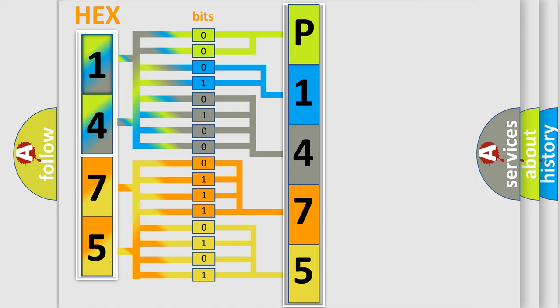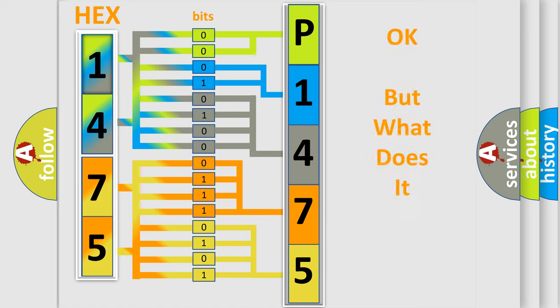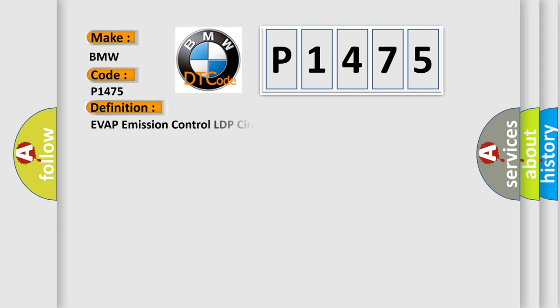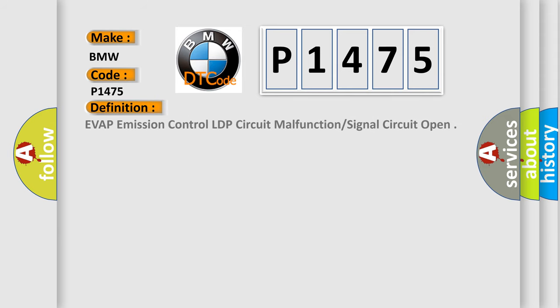We now know in what way the diagnostic tool translates the received information into a more comprehensible format. The number itself does not make sense to us if we cannot assign information about what it actually expresses. So, what does the diagnostic trouble code P1475 interpret specifically for BMW car manufacturers?